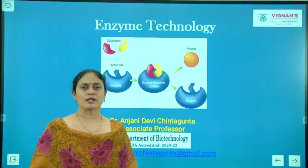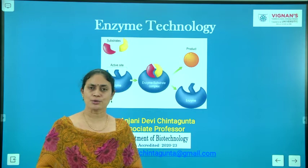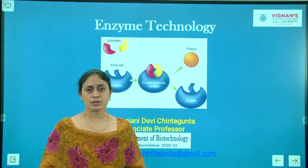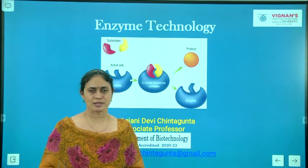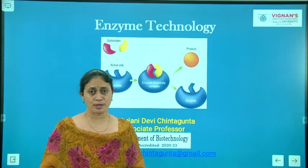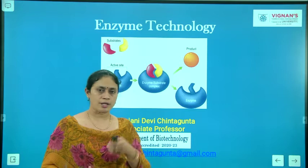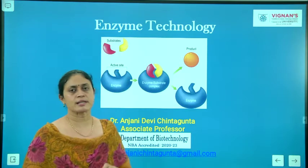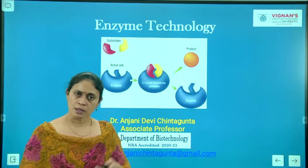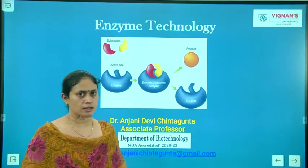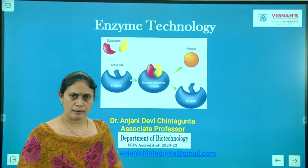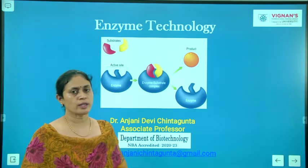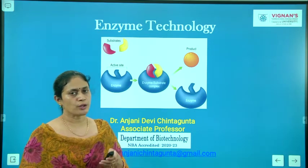Hi everyone, I'm Dr. Anjani Devi, Associate Professor, Department of Biotechnology with NANCE Foundation for Science, Technology and Research. As you know, I'm dealing with the course enzyme technology. We have completed three units of this enzyme technology and we are now moving towards unit 4.